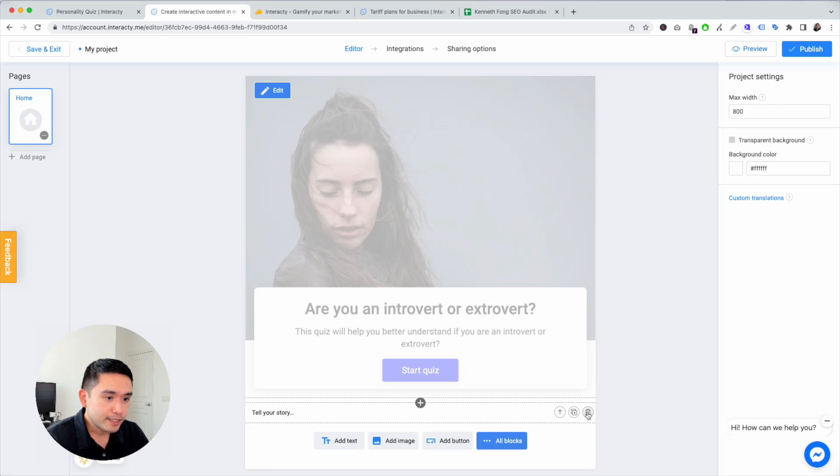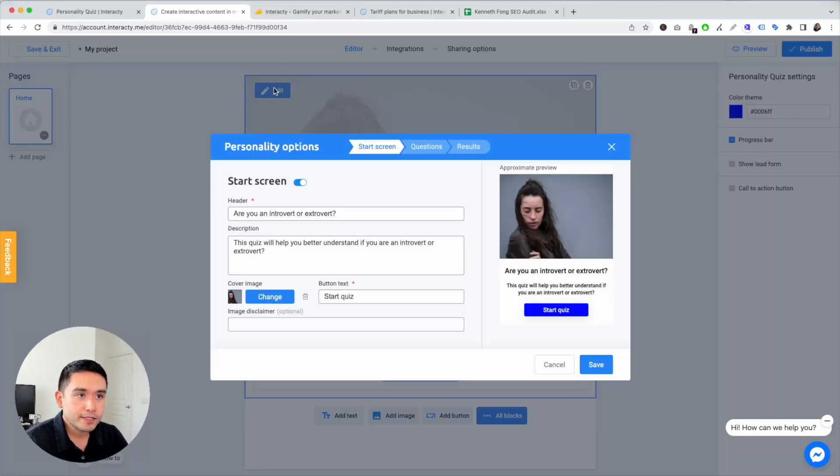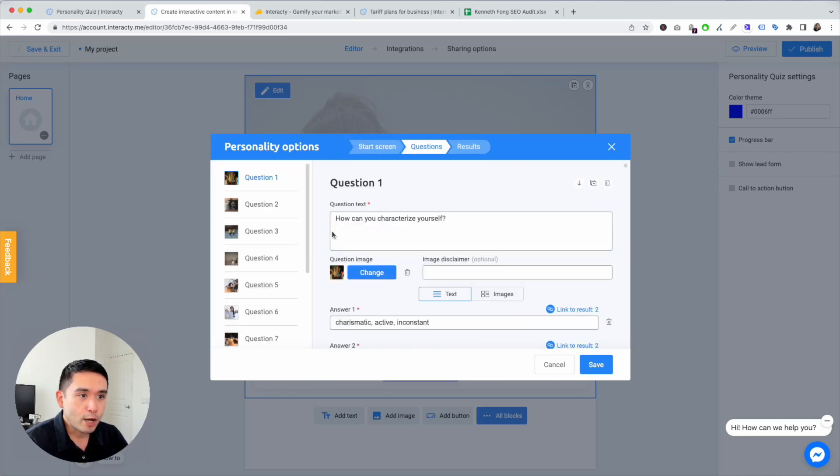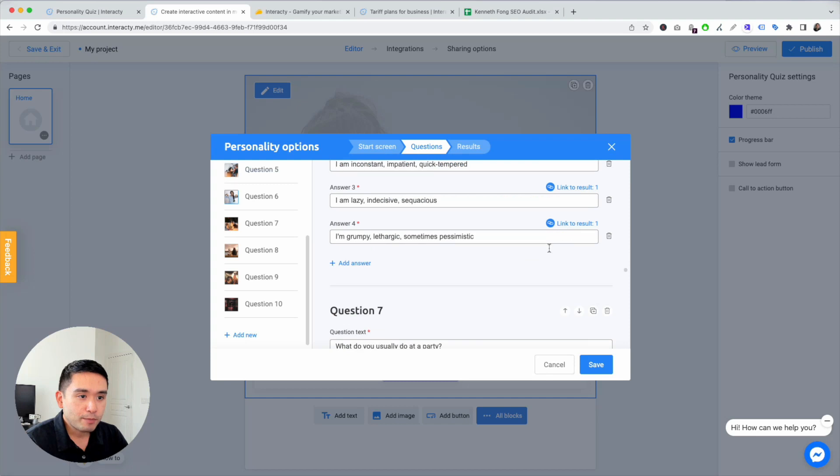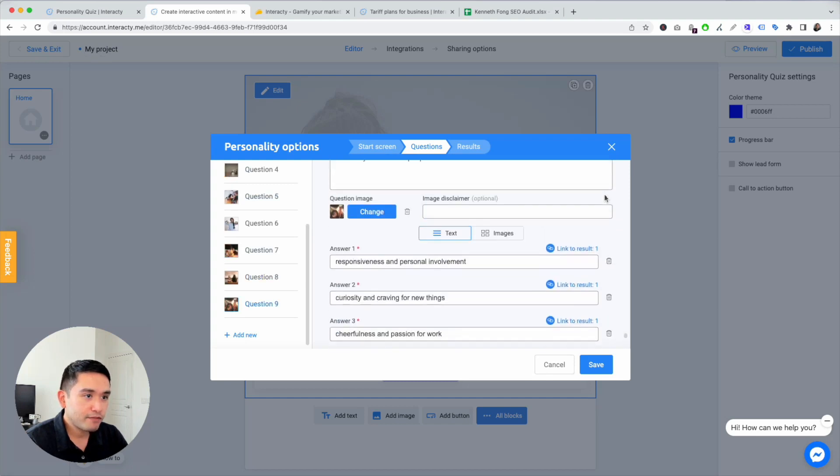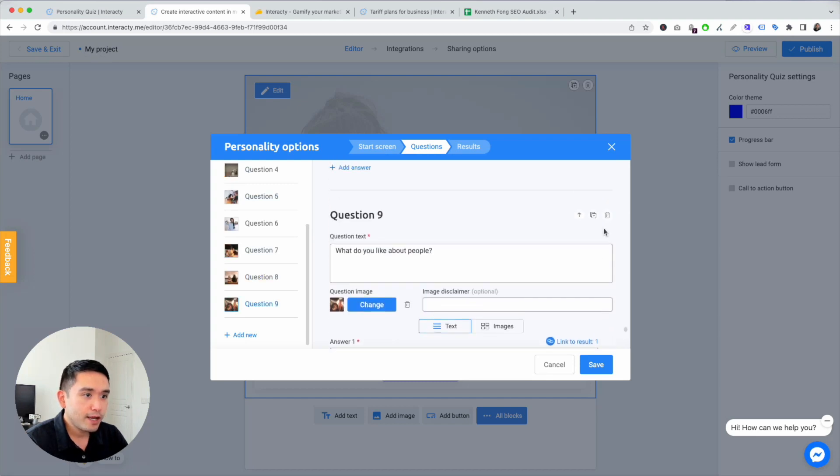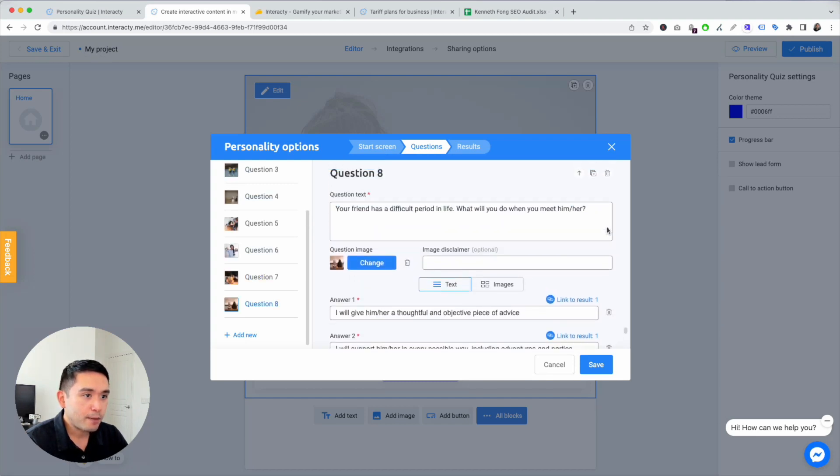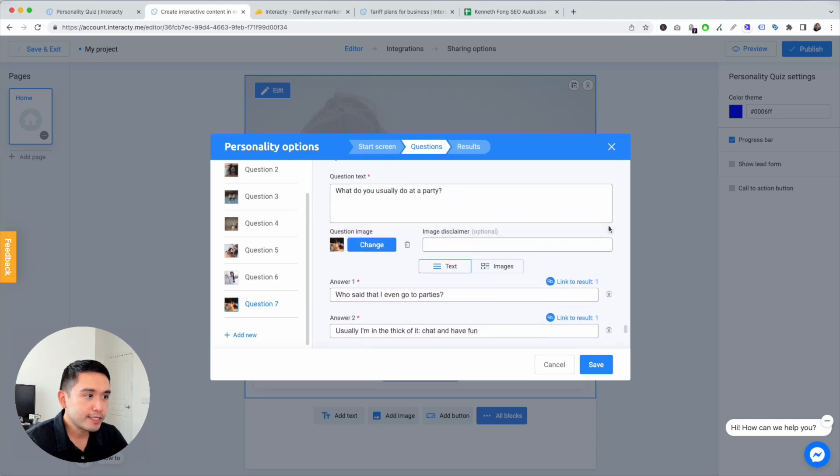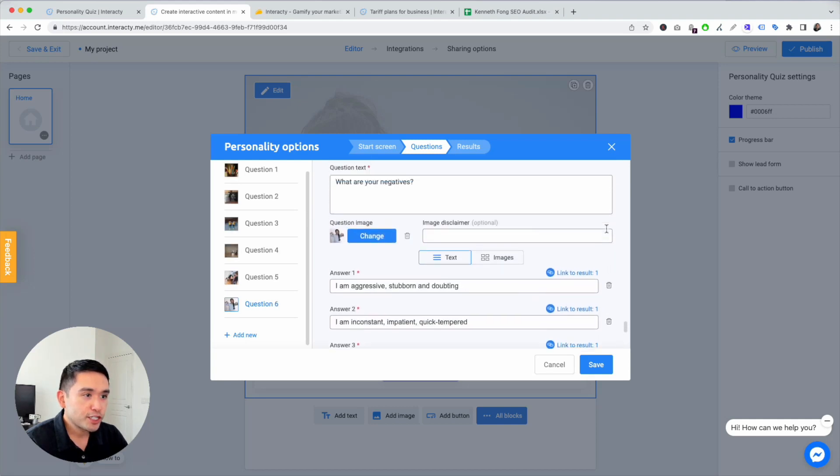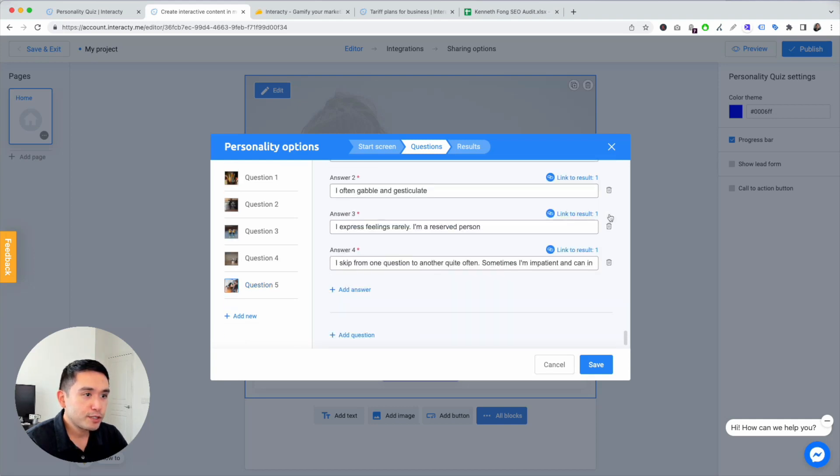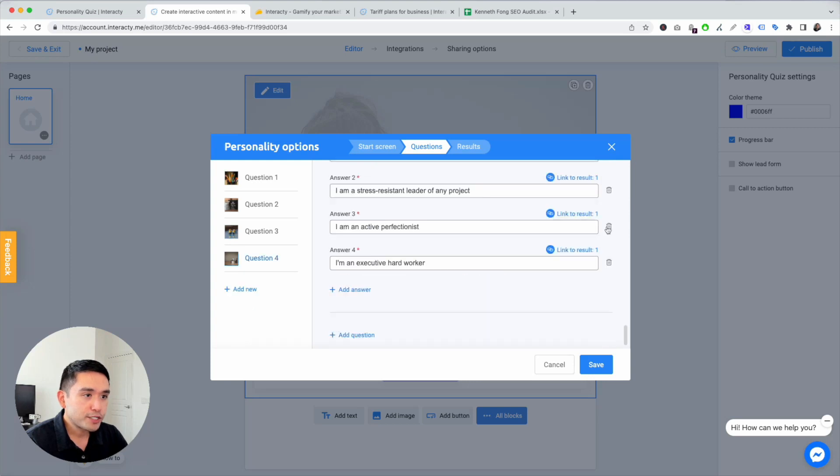Now let's get started with the quiz. I'm going to delete this text here. I'm going to edit this and I have the start screen done. Now questions. This template had 10 questions. For the sake of this video and to not bore you guys, I'm just going to delete most of these questions and just use maybe like three questions.